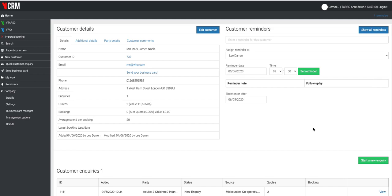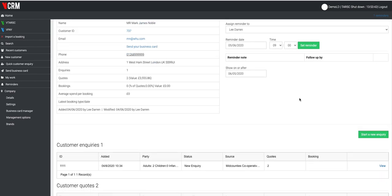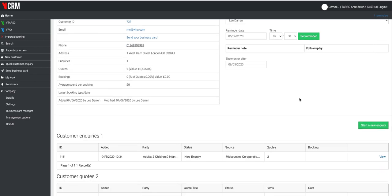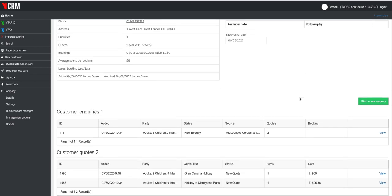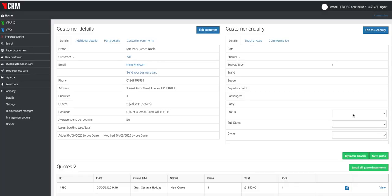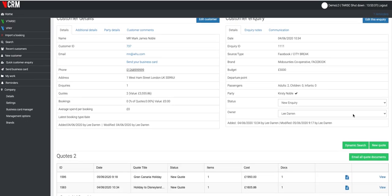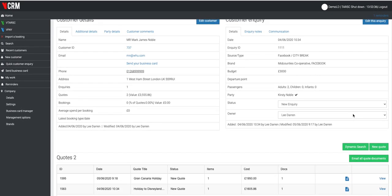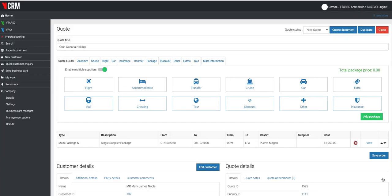You'll see here I'm in an existing customer profile and I've got an inquiry. So as I go into my inquiry, you will see here I've got a couple of quotes existing. If I go into view quotes, you'll see now I'm taken to the quote builder screen.